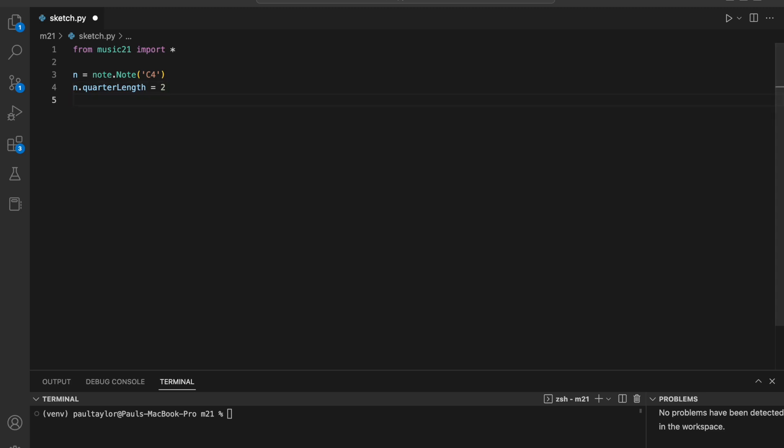We can view the note in notation software such as Sibelius, Finale, or MuseScore by calling the show method.